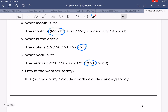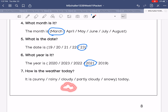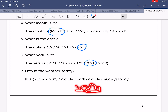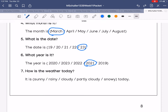And finally, number seven: how is the weather? Is it sunny, rainy, cloudy, partly cloudy, or snowy? Today for me it is sunny.